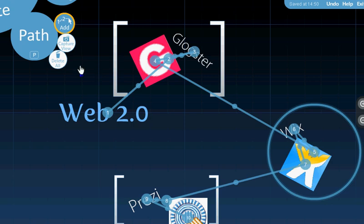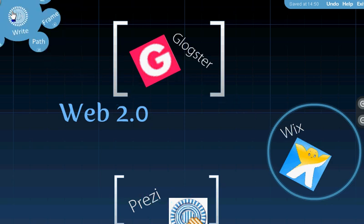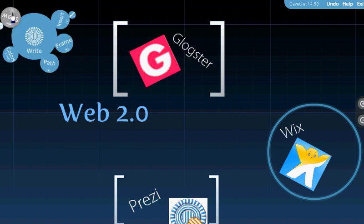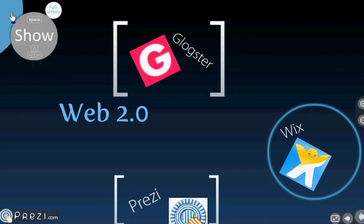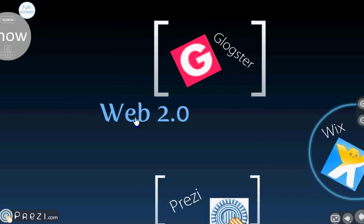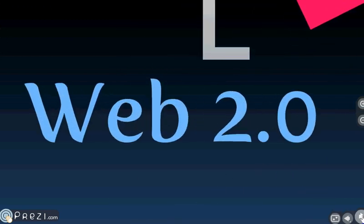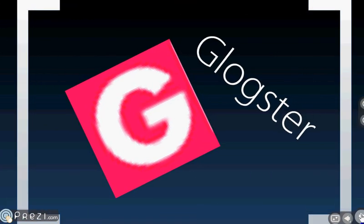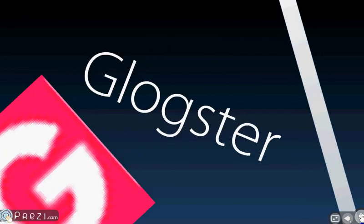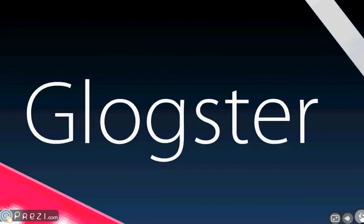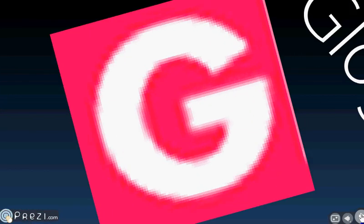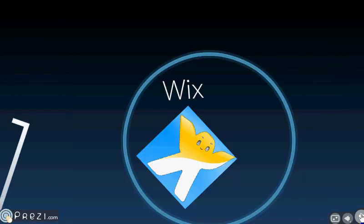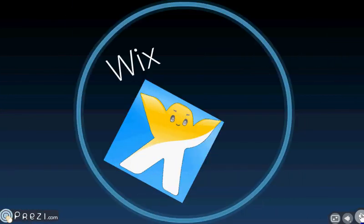And that will give us our navigation icons. So we can start here with our title, Main Idea, Glogster, and the icon. And that's how it's going to navigate. You can always go back in and change your path later.